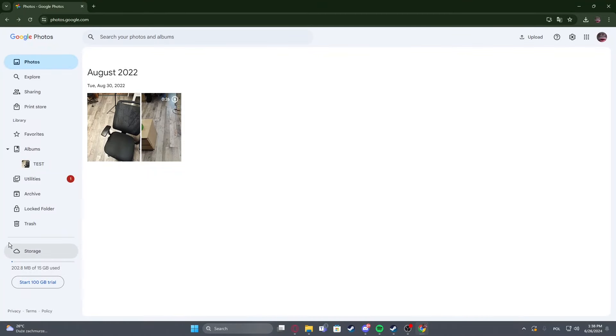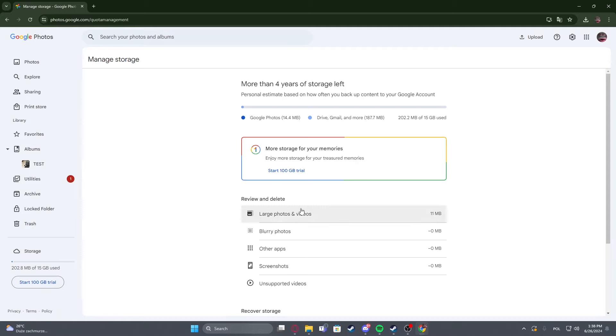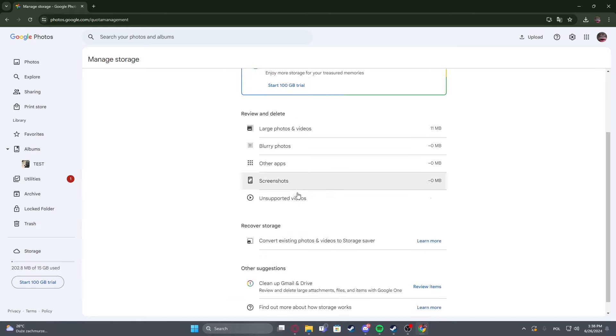To do this first we'll need to click on our storage right here in Google Photos. Then you'll be able to increase it by clicking right here start 100GB trial.